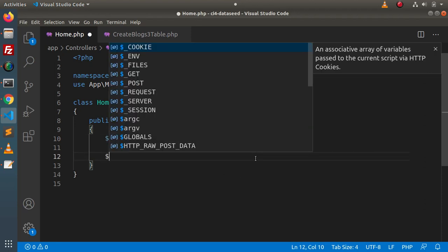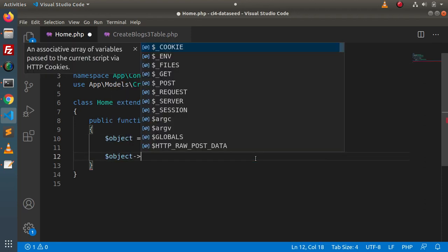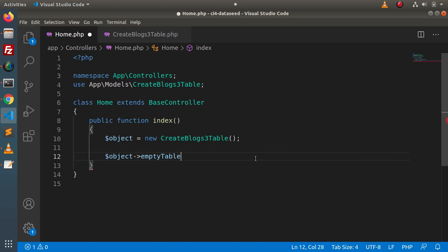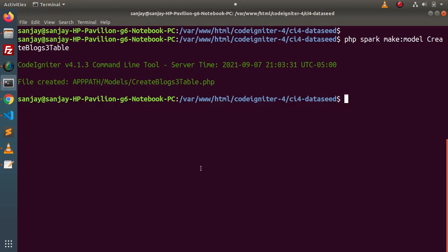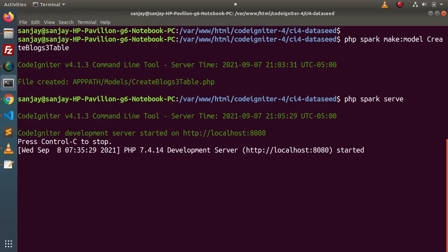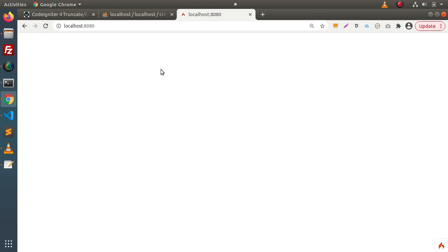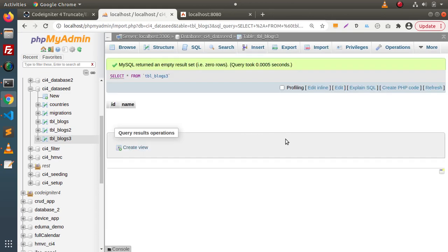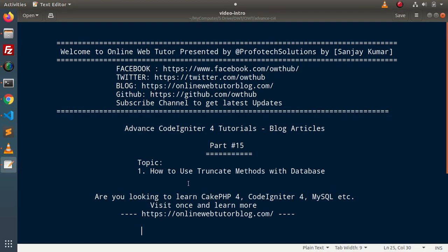Simply using the object, let's call `emptyTable()`. Saving this change, going back, reloading the page — first let's start the development server with `php spark serve`. Reloading — query executed. Going and reloading the `tbl_blocks_3` table, and as we can see, all the rows are now deleted. This is what we saw — the concept of truncate methods with the database using all three approaches of CodeIgniter 4: raw queries, query builder class, and model-based concept.